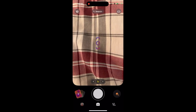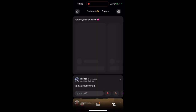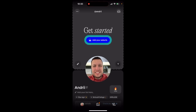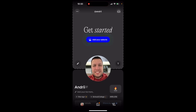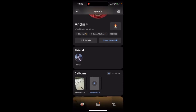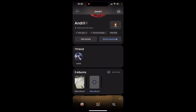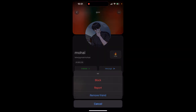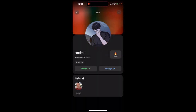In the Labs app, to remove friends, go to your profile and scroll to the bottom where you will see your friends. Tap on the friend, tap the three dots in the top right, and then tap 'Remove Friend' at the bottom.